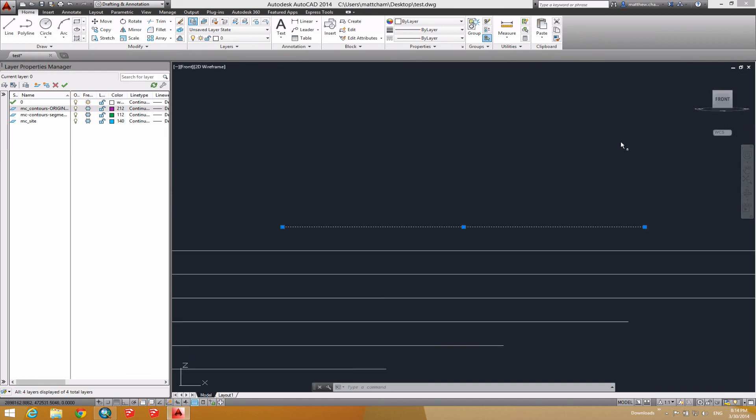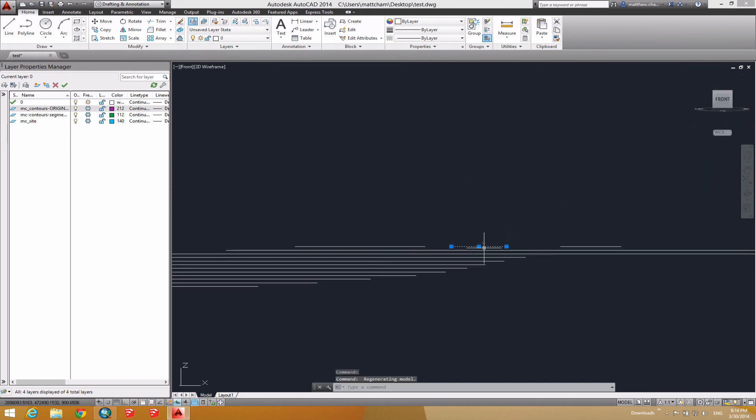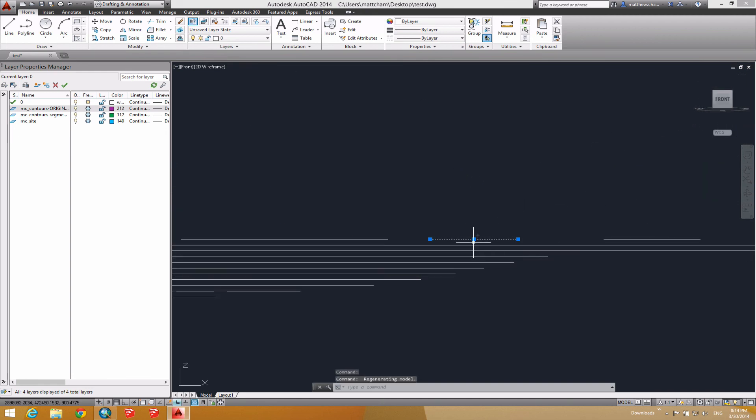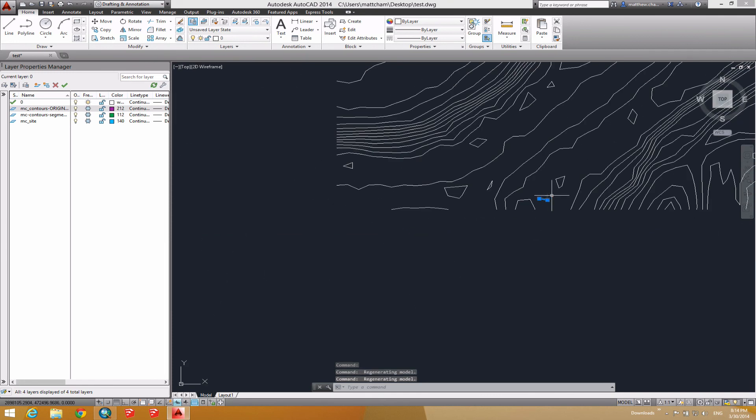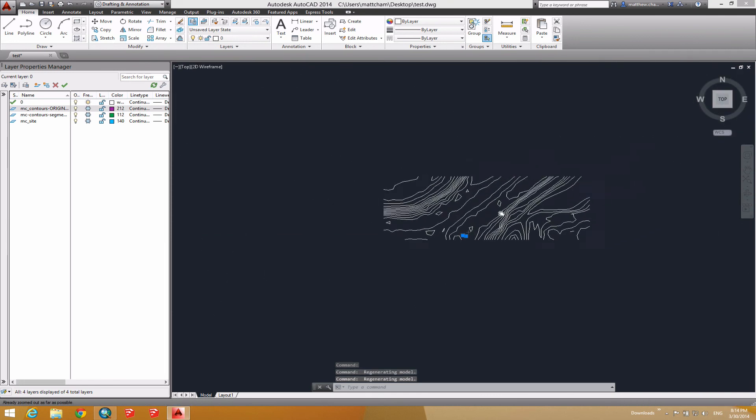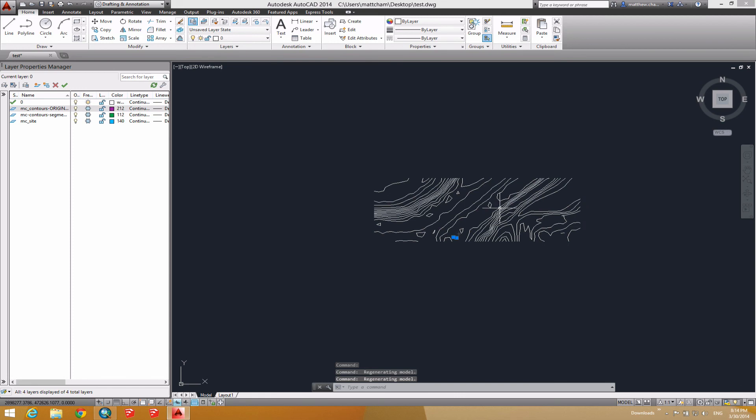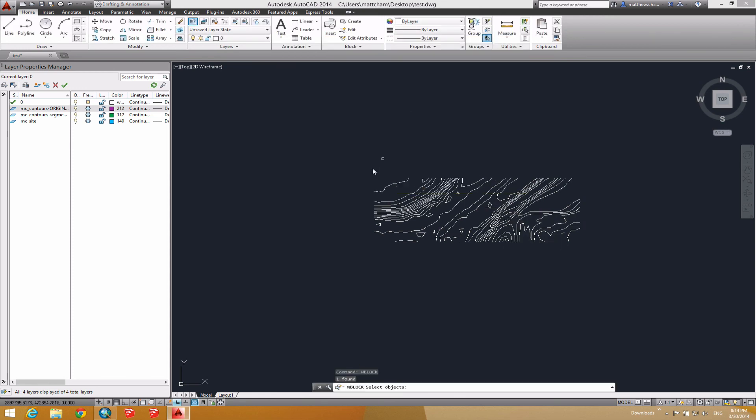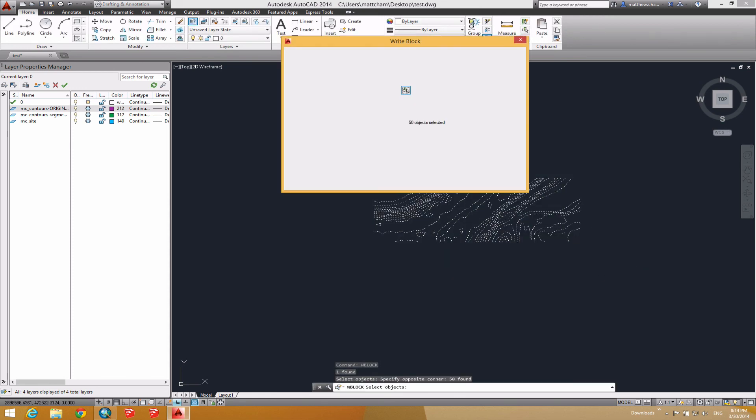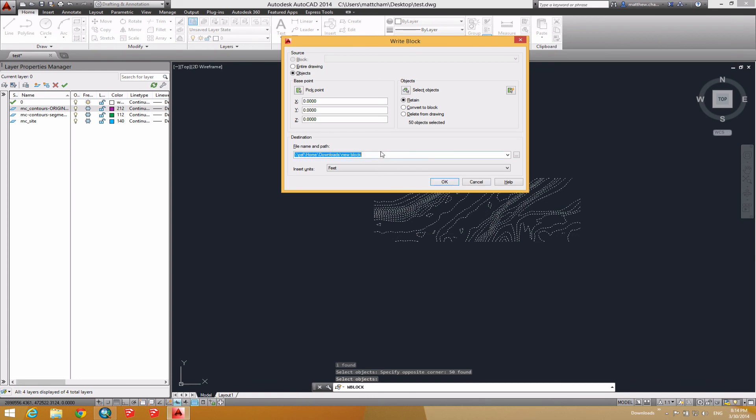If I go to a side view here, I can see that that is still in the correct elevation. So backing up top view, let's do another write block. And I'll select these, call this one seg contours.